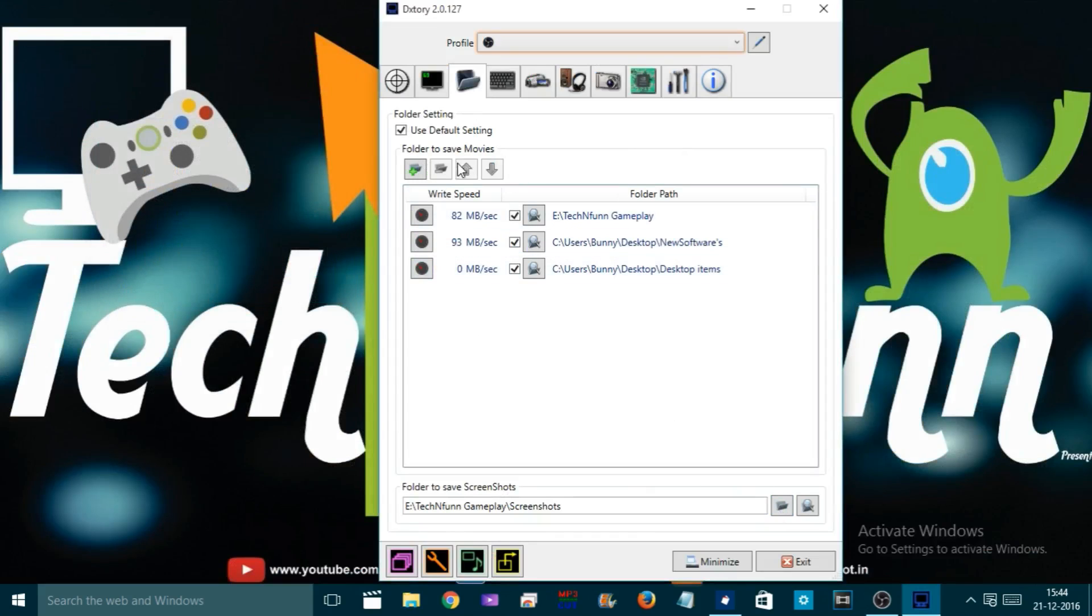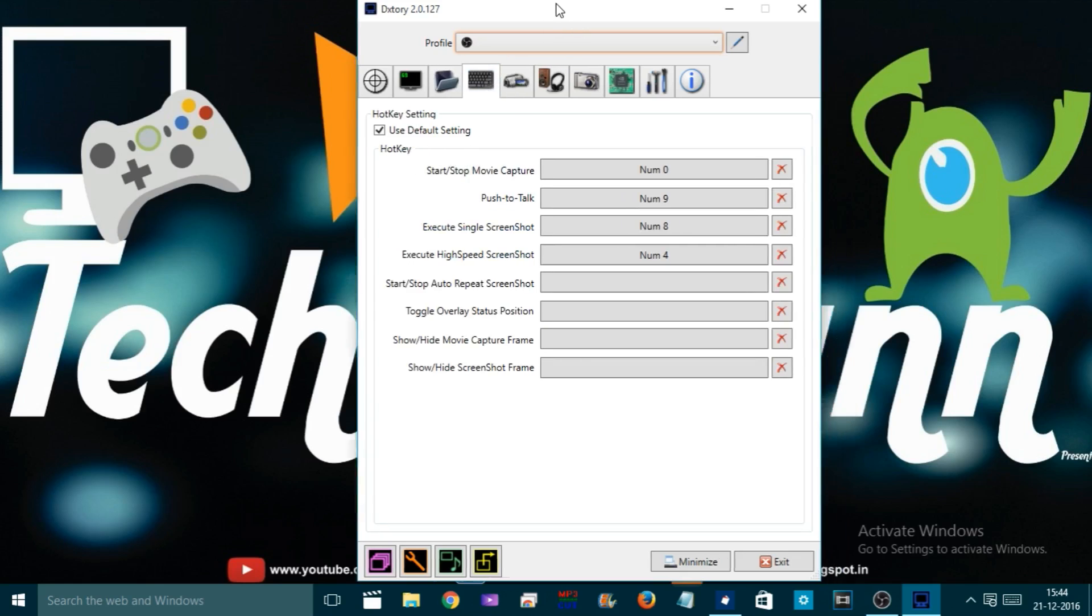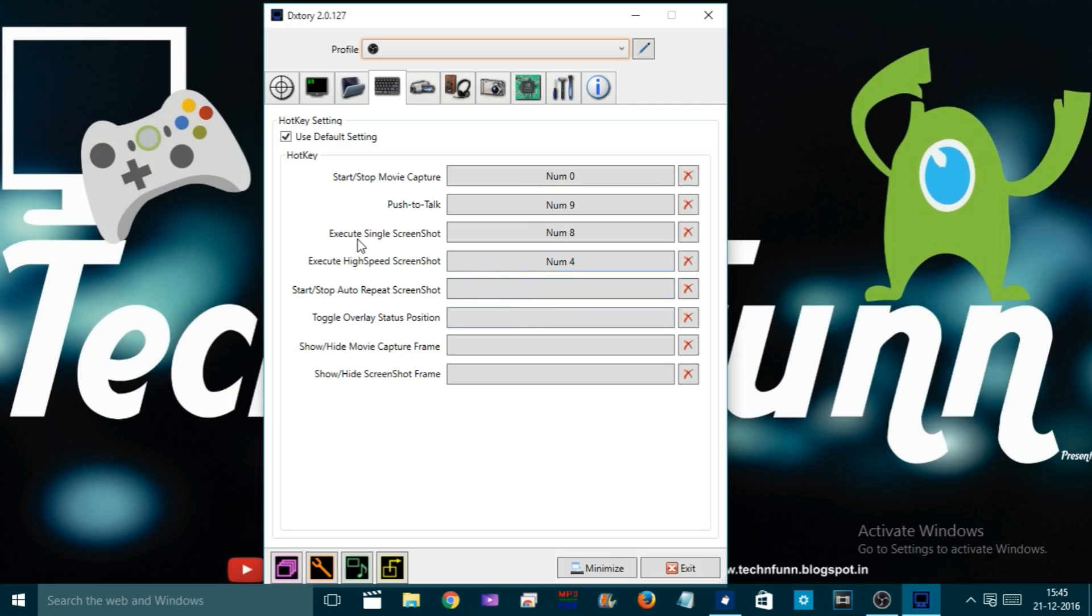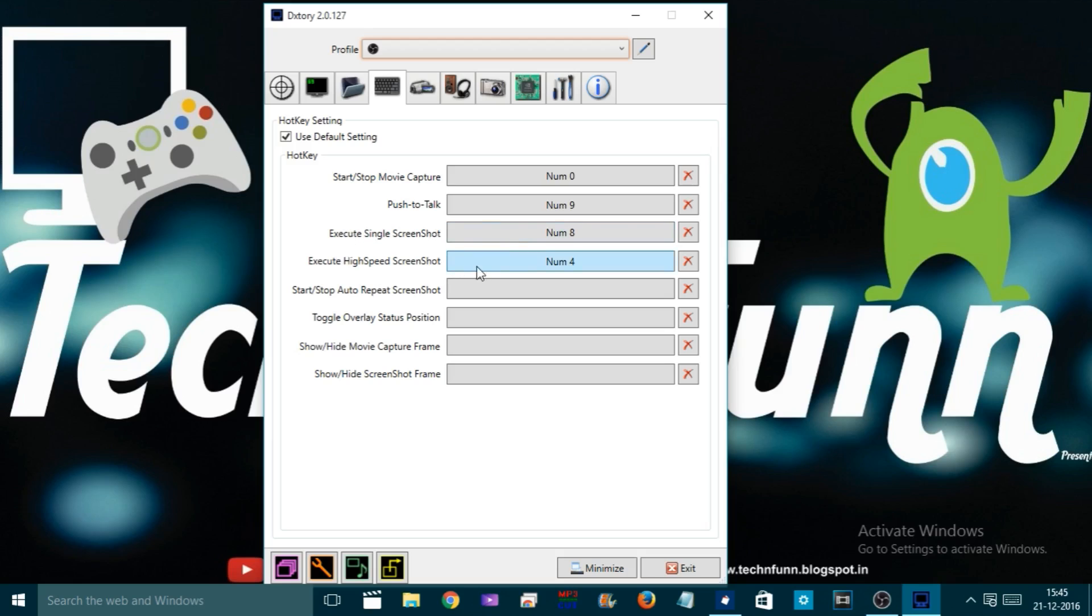Come down to the Hotkey section. This hotkey is all about start recording, stop recording, and taking screenshots. As you can see, I can record by using Num 0, screenshot with Num 8, and there's high-speed screenshot and a whole bunch of hotkey options here. The difference between high-speed screenshot and single screenshot is that single screenshot gives you one screenshot at a time, while high-speed screenshot gives you multiple screenshots at the same time, depending on your hard drive. You'll get at least two or three screenshots at the same time.